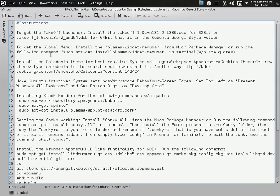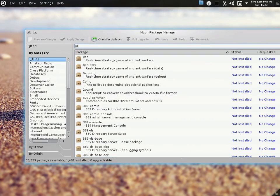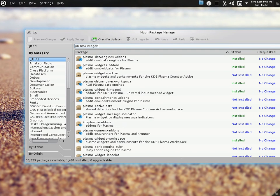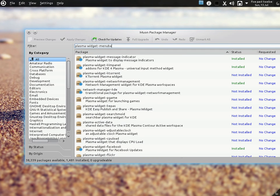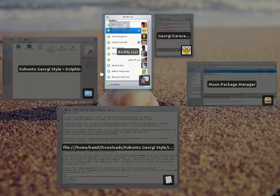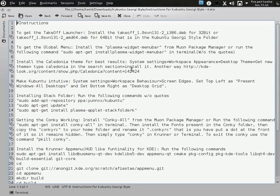To get the global menu, you have to install plasma-widget-menubar from the repositories. I have already installed it and that's why it is working. I will show you how to add it to the panel in a minute. There is also a command for it — if you don't want to go to the package manager, you can simply install it from the terminal.